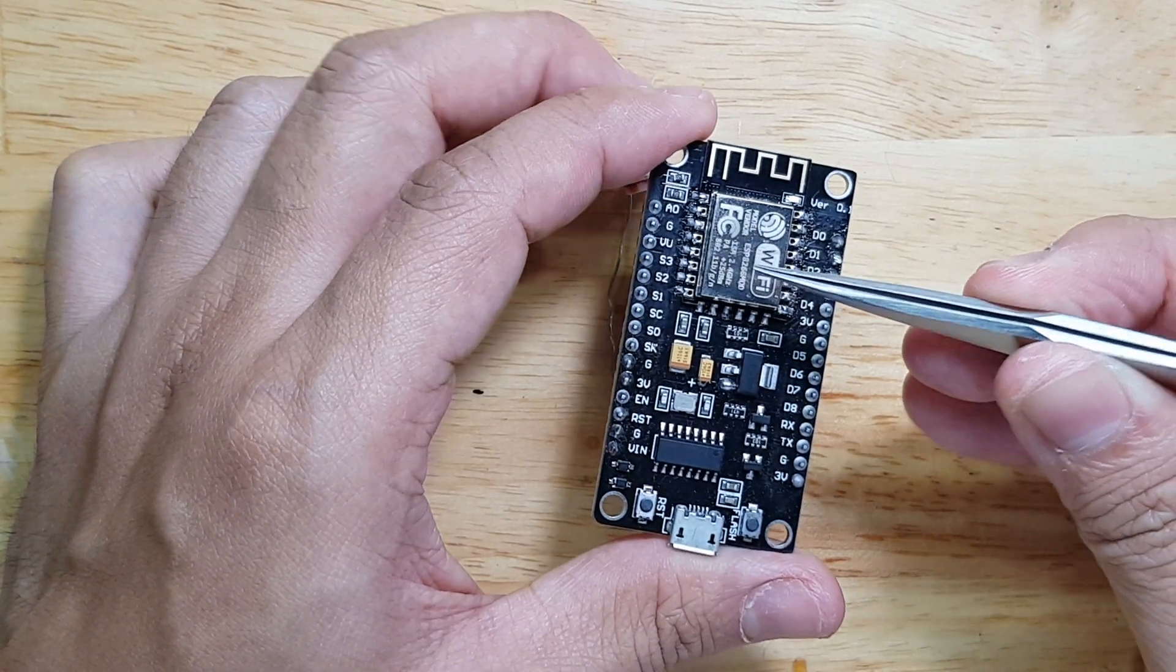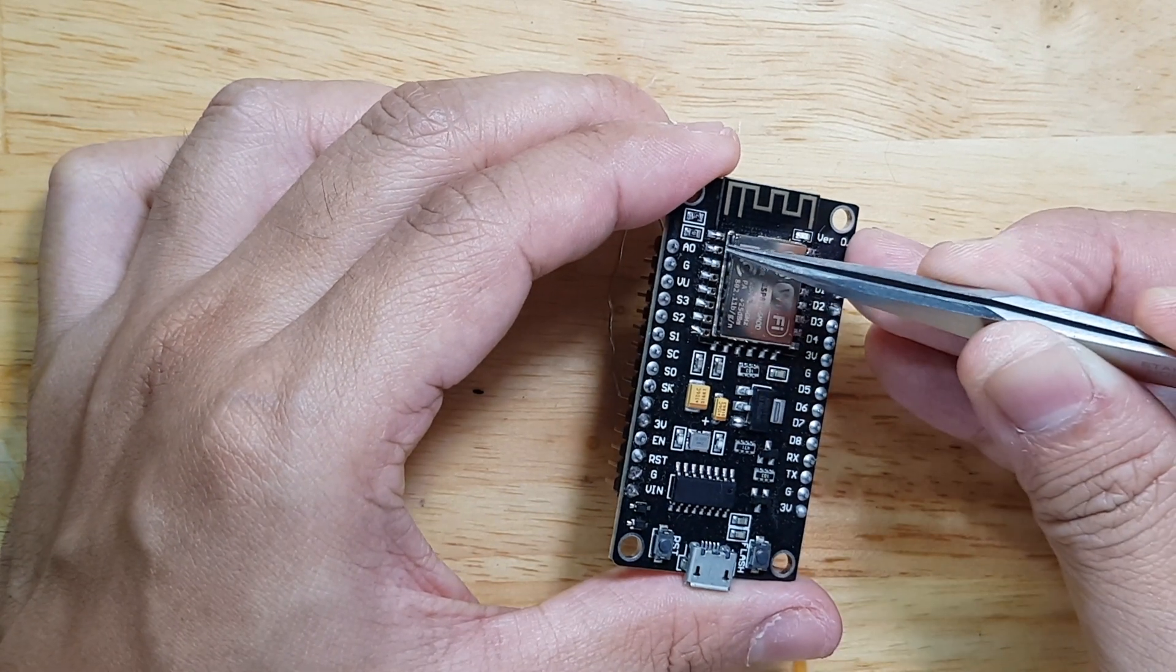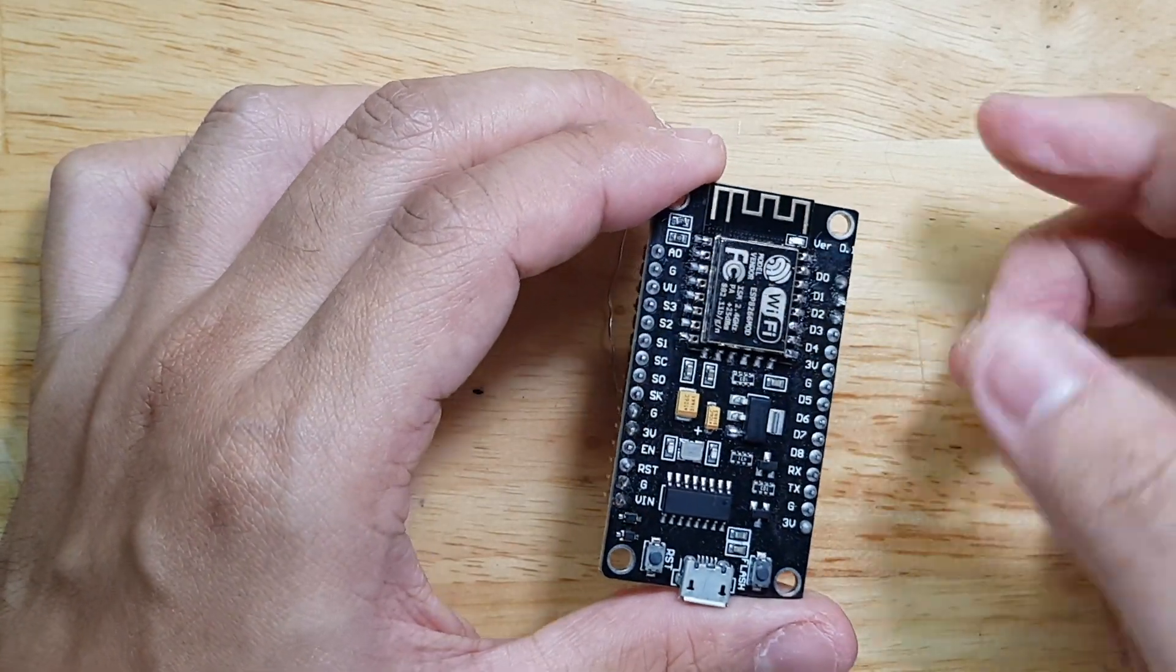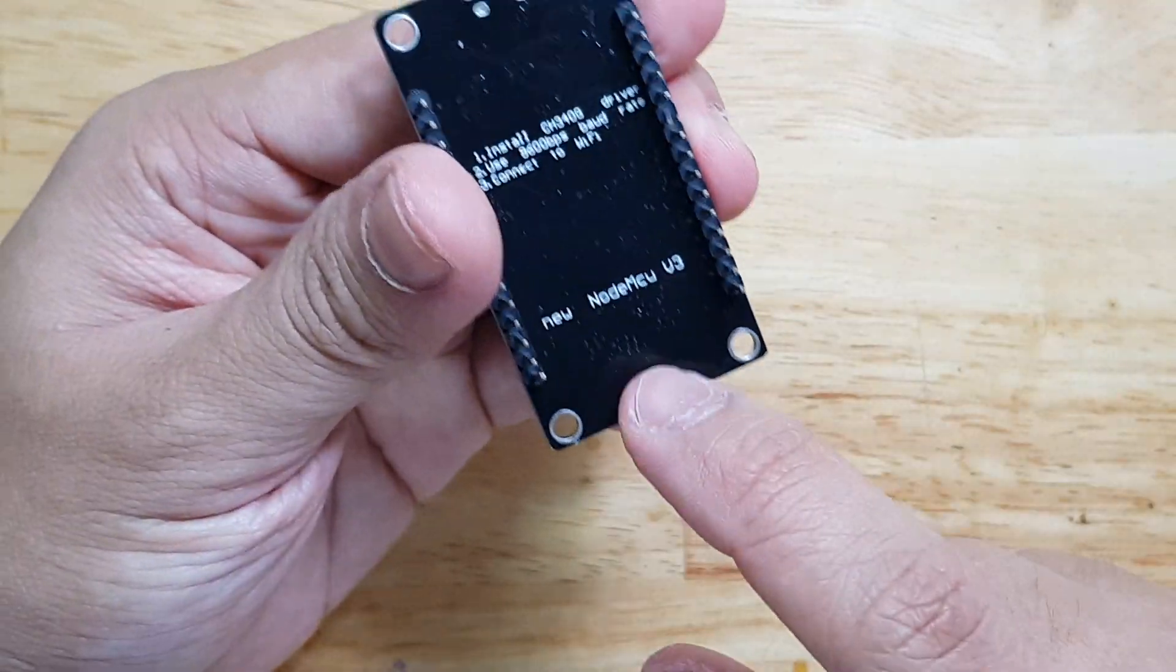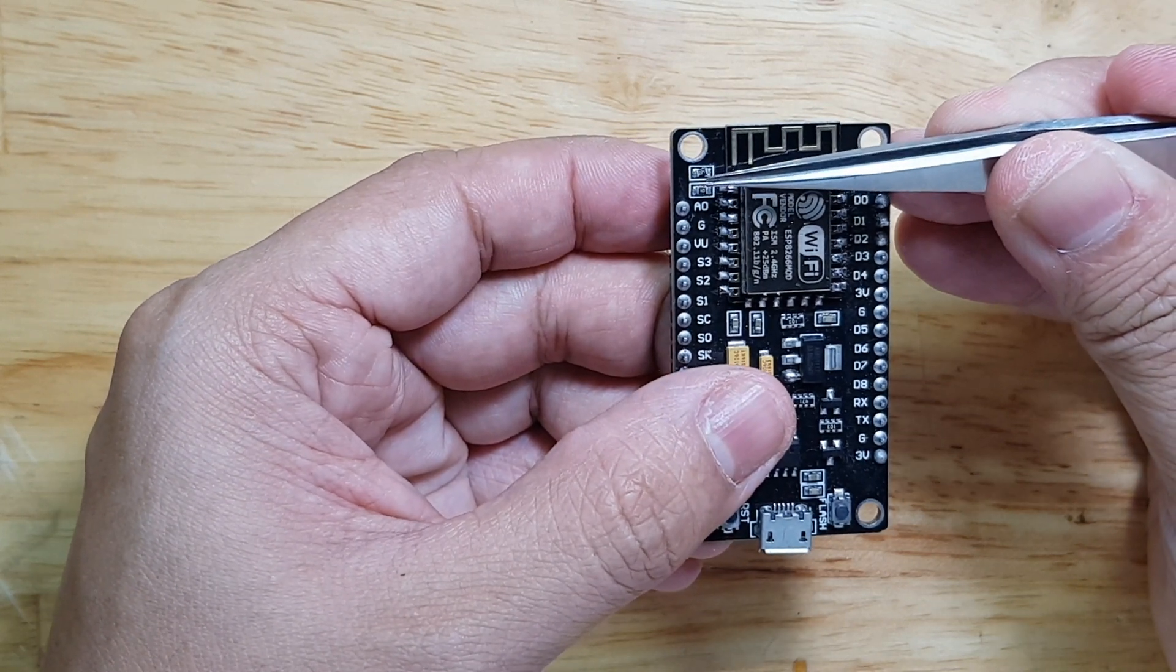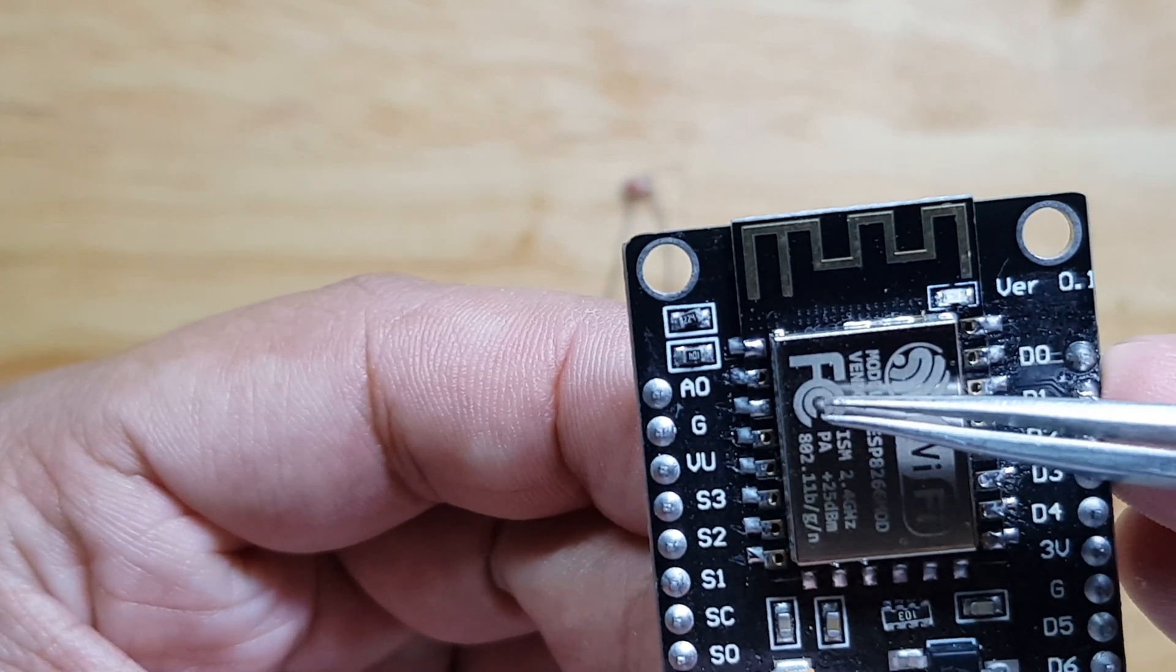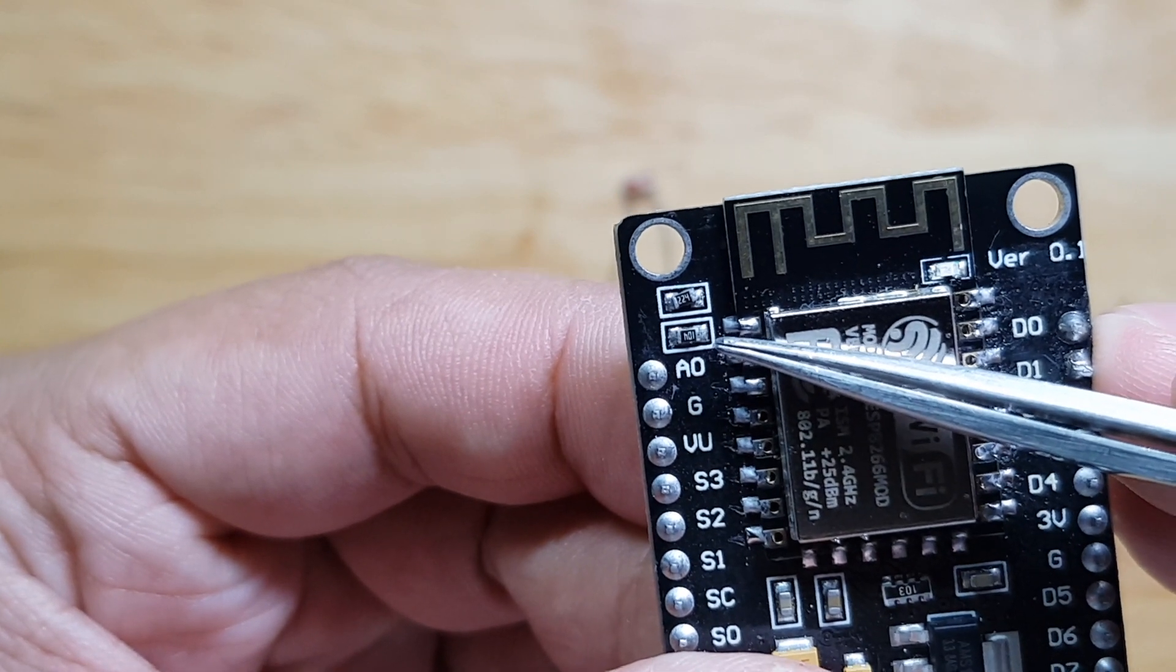For ESP8266, the maximum voltage that we can go to its analog input is 1 volt. That is the voltage reference inside this chip. But with this board, the NodeMCU version 3, it has this voltage divider here. And upon checking, it's 224 and that's 224 and 104.